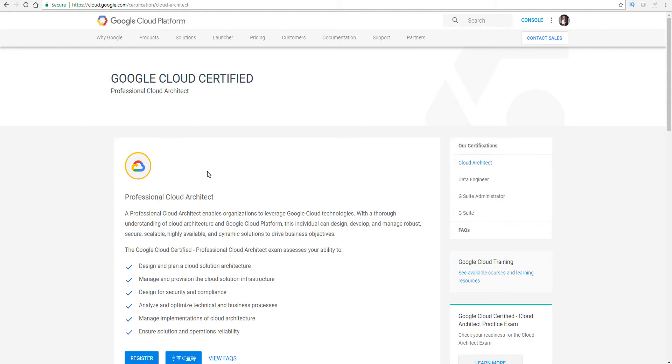Hello YouTube, Joe Hobert, the Cloud Tech Guy. I wanted to do a quick shout out and talk about the Professional Cloud Architect exam from Google Cloud Platform.